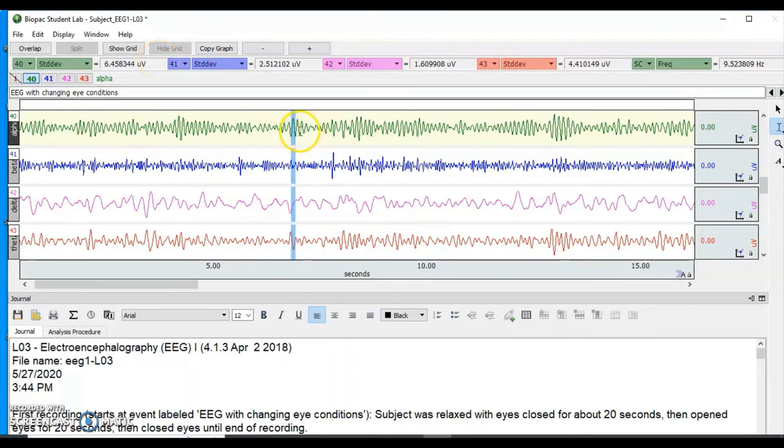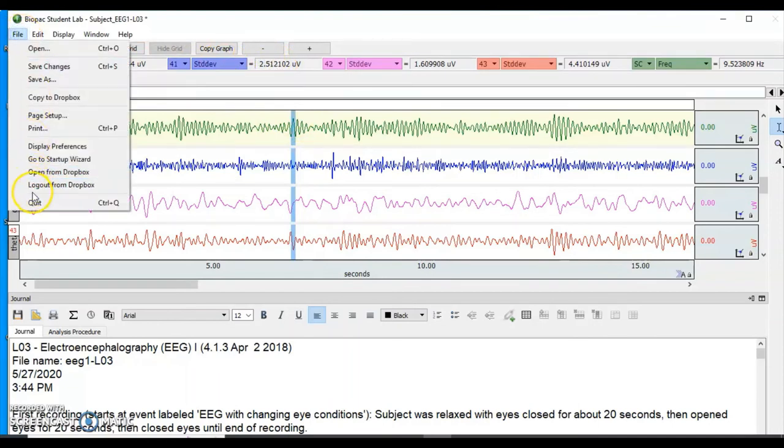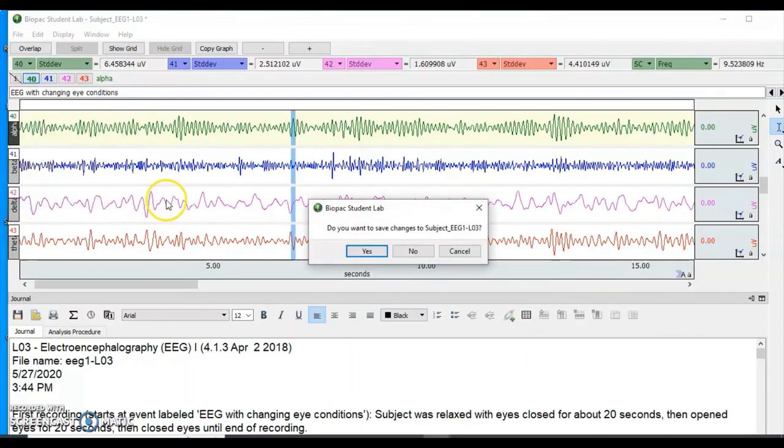That should be all you need to record all the data you receive from an experiment. Once you're done, you want to click File and Quit to close. But always make sure that you don't save your changes. You don't want to alter the data.